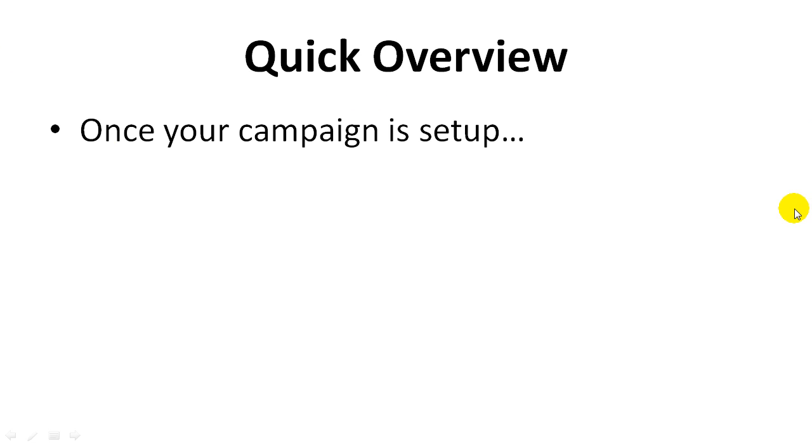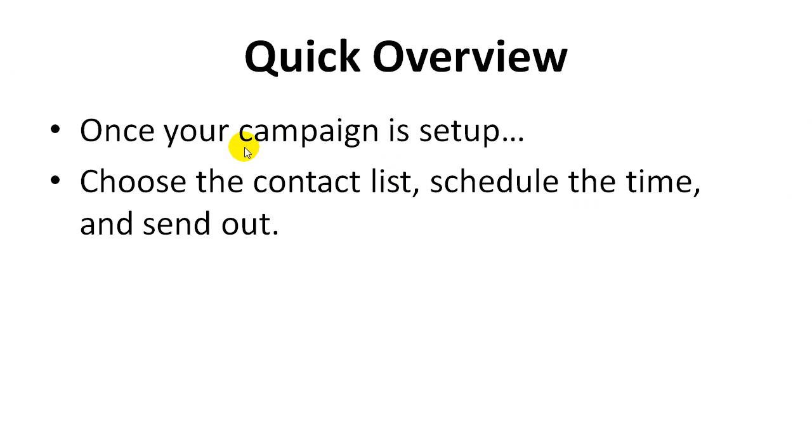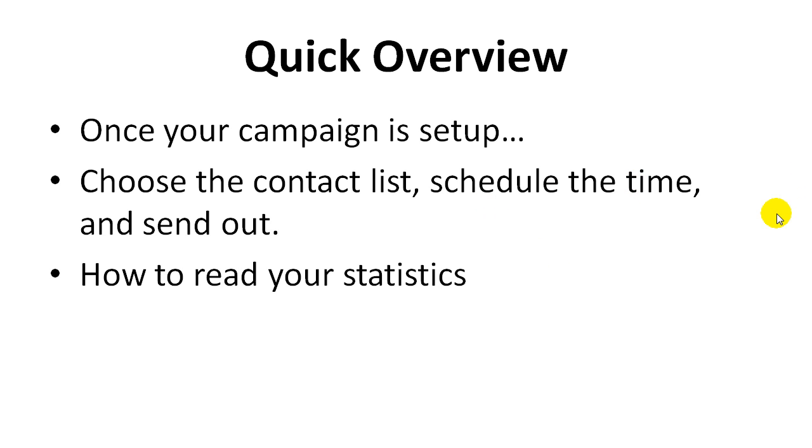So once your campaign is set up we're going to choose a contact list, schedule the time, and send it out. I'm going to show you how to read your statistics so you can analyze each campaign, figure out what worked, what didn't, so that you can effectively build your list, grow your relationship with your list, and monetize your list. So let's get started.